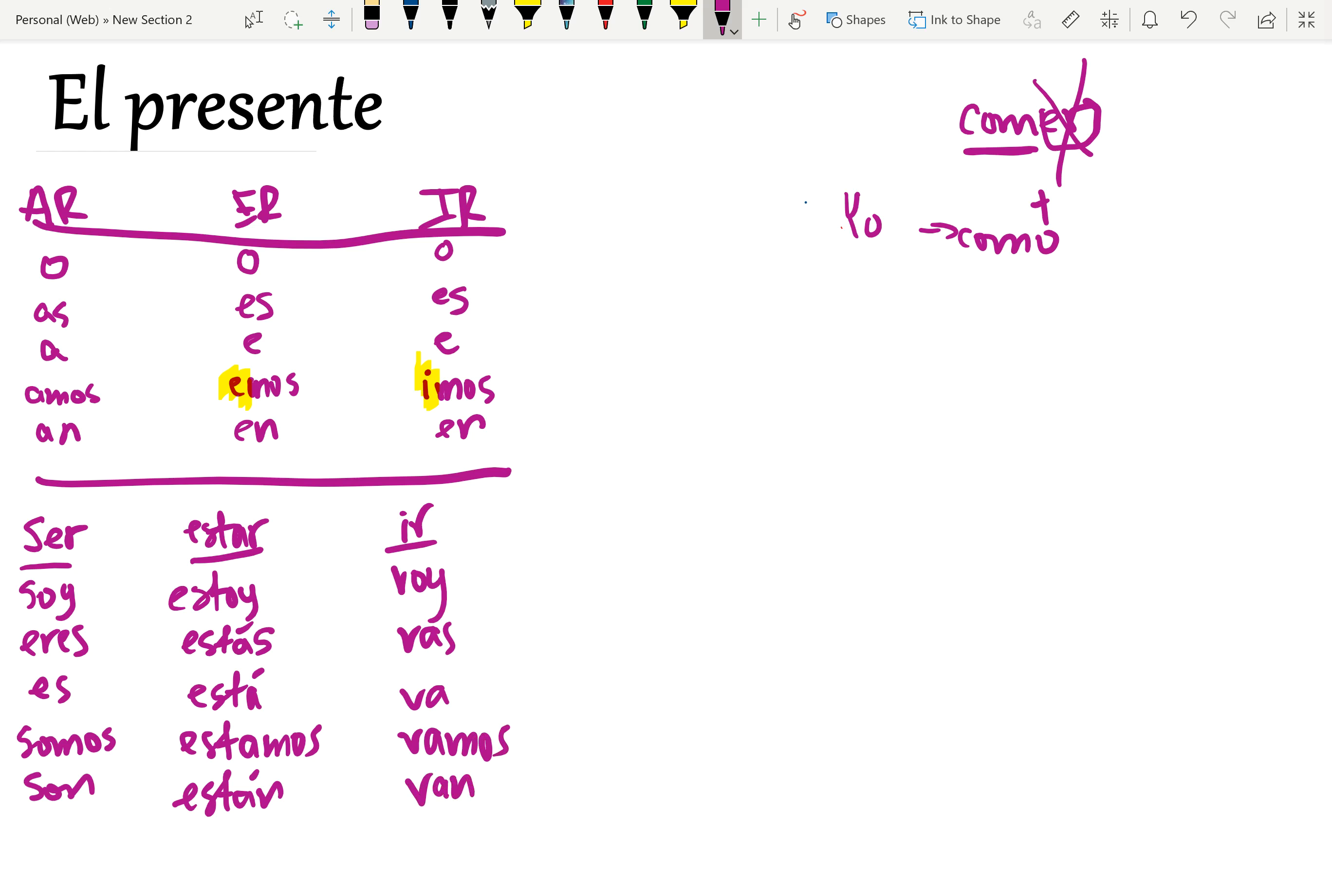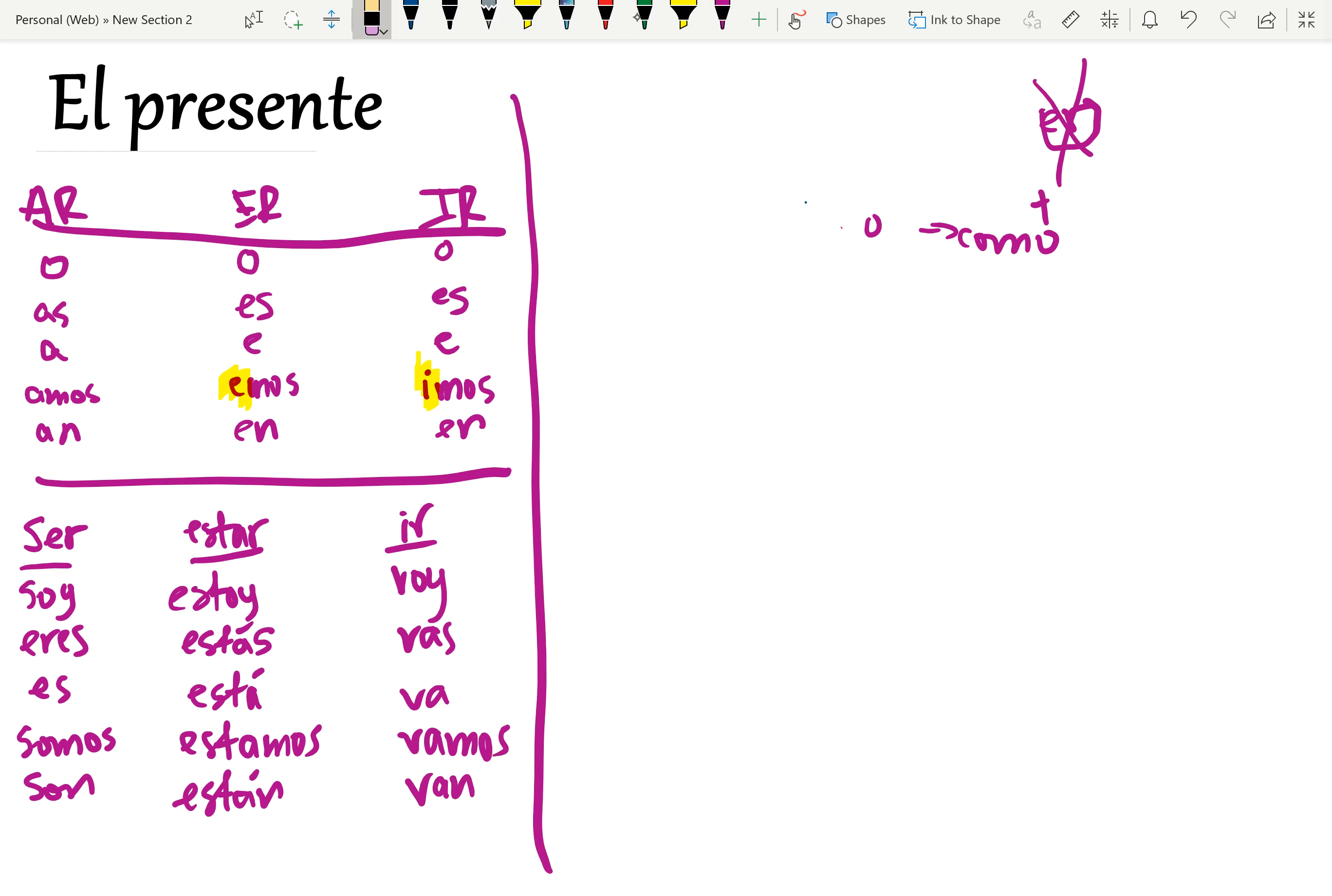And haber is also highly irregular, but you're probably not going to use that one too much at your level. Good. So we got that. So apart from this, and I'm just going to erase all this.